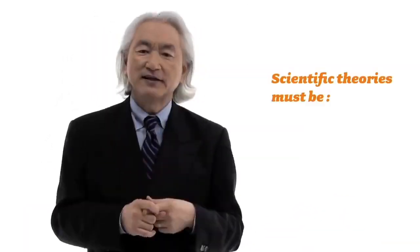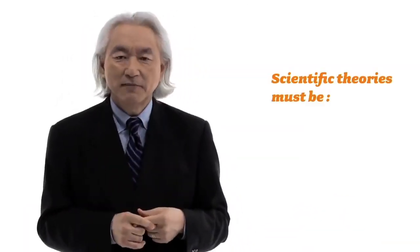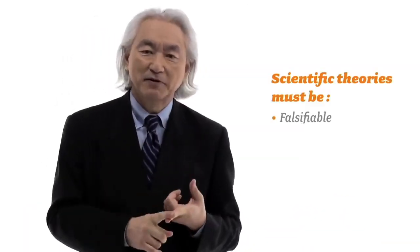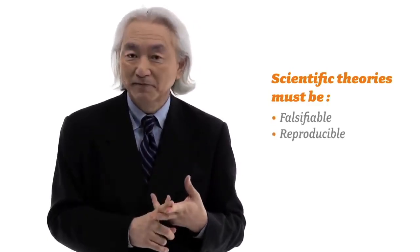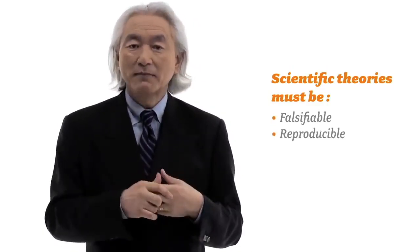Well, I'm a physicist. We believe in testing theories to make sure that they are falsifiable and reproducible. We want to make sure that on demand, your theory works every single time without exception. And if your theory fails one time, it's wrong. In other words, Einstein's theory has to work every single time without exception. One time Einstein's theory is proven to be wrong, the whole theory is wrong.